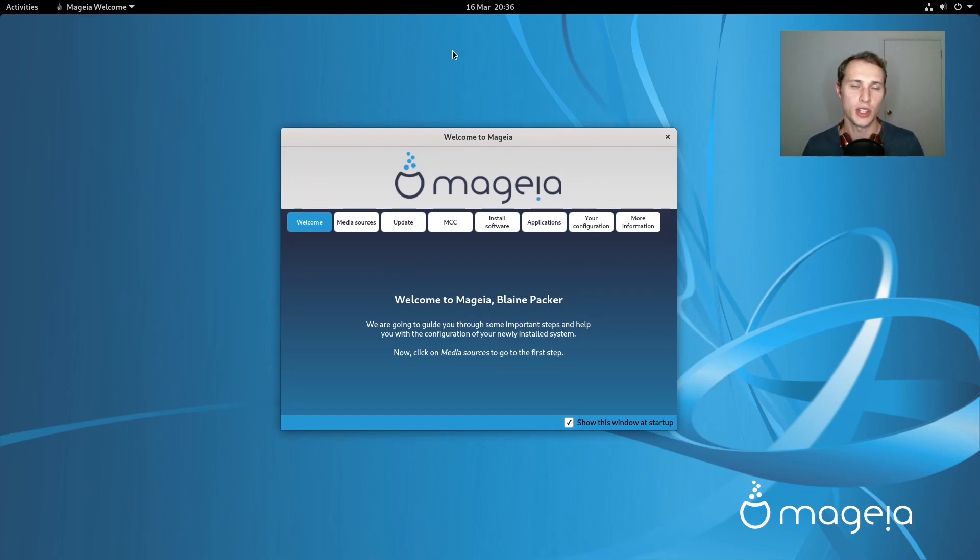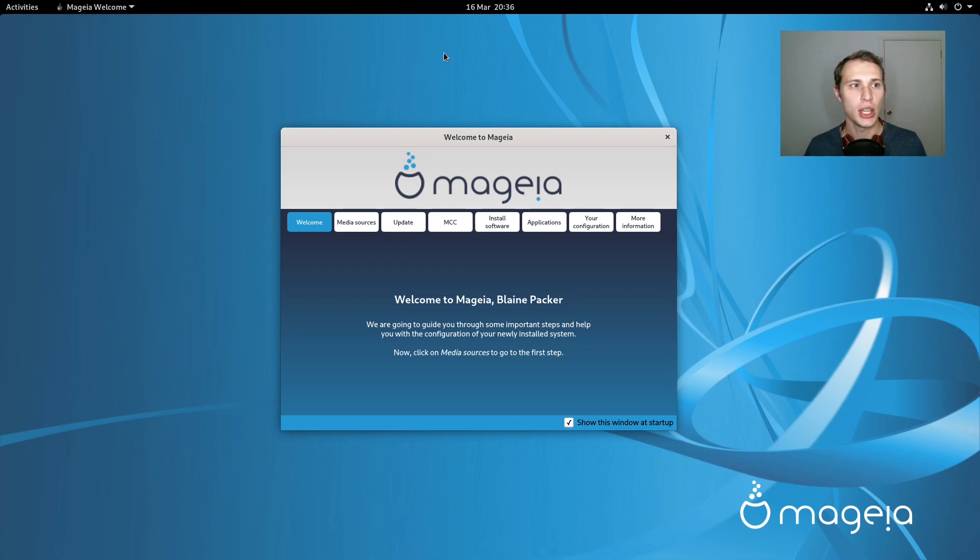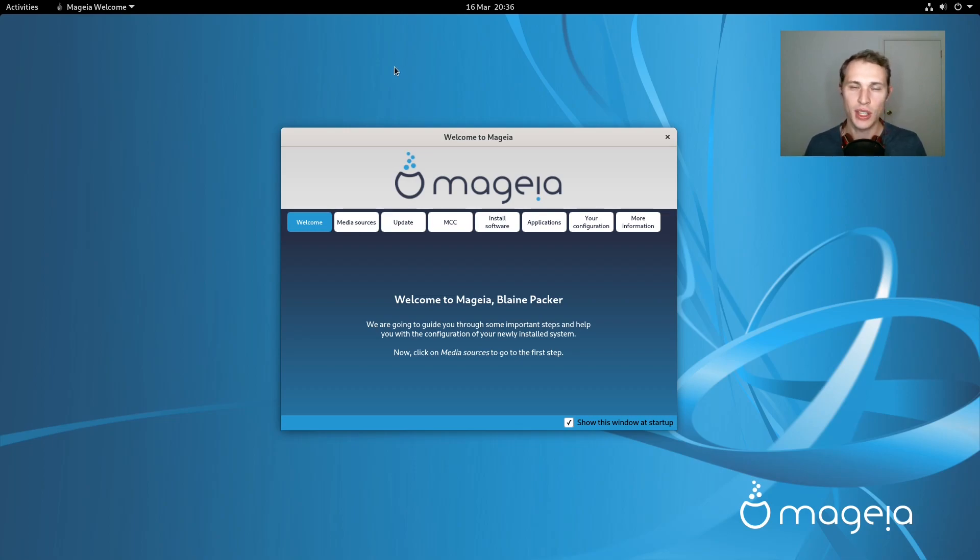All right, so here's the question that's going to frame today's video. I'm having a look at Mageia, Mageia 8.